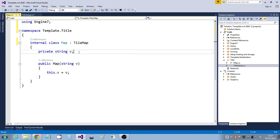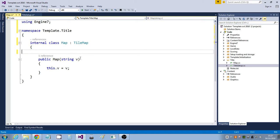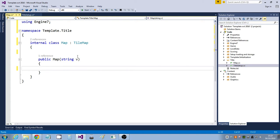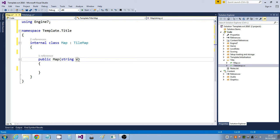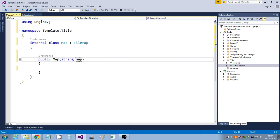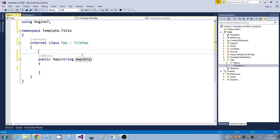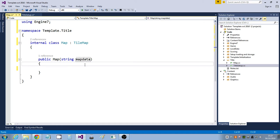All these things it's created because it's guessed — we don't need those, so we'll get rid of that field, get rid of that, and we'll change this parameter to Map Data. We need to create the map now.